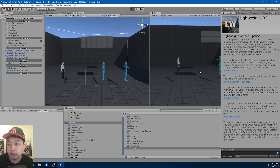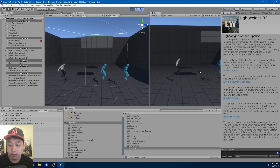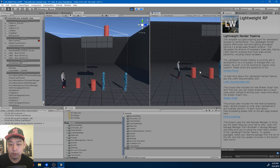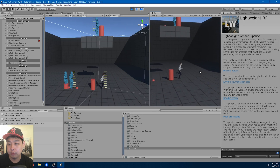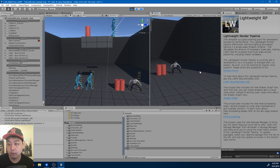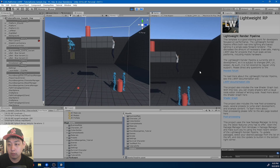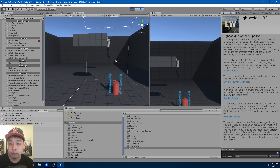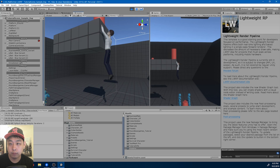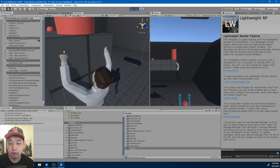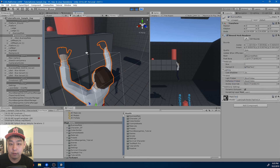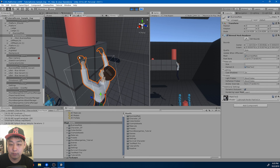One thing about the ledge grab is that you might notice it's a little off — the character is kind of below and inside.